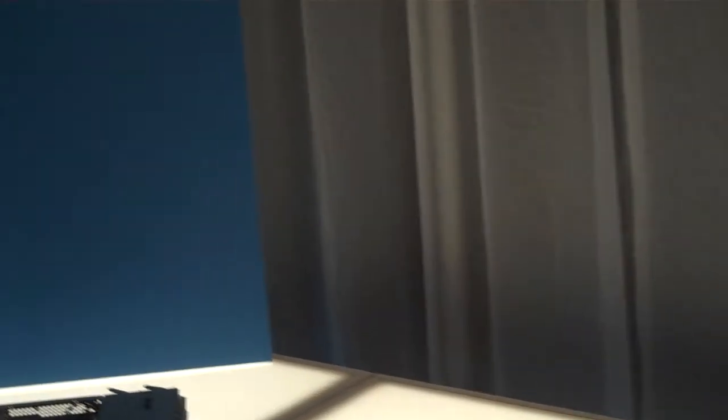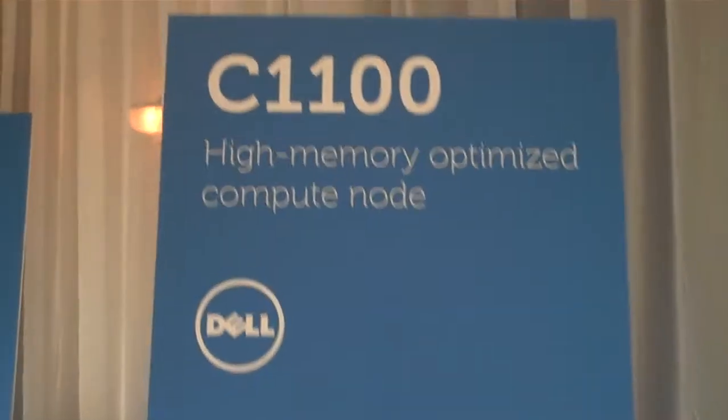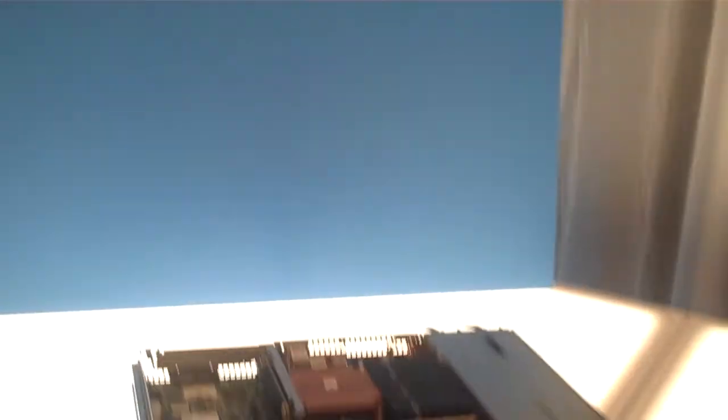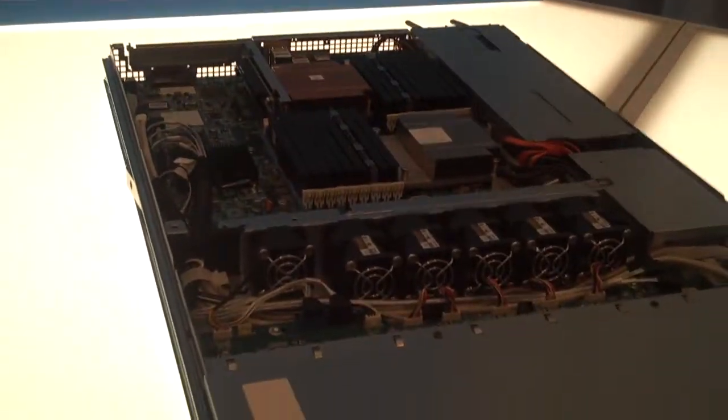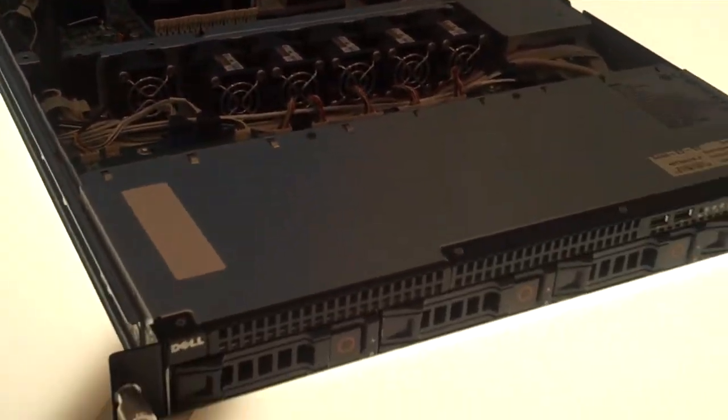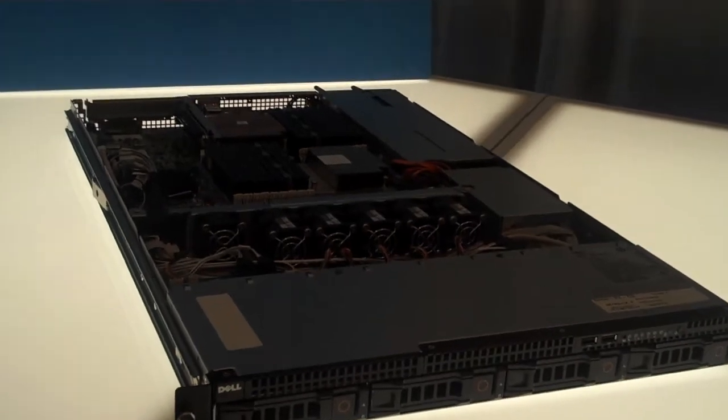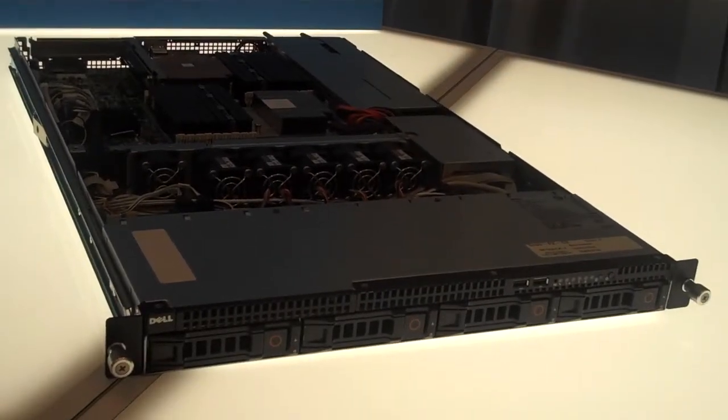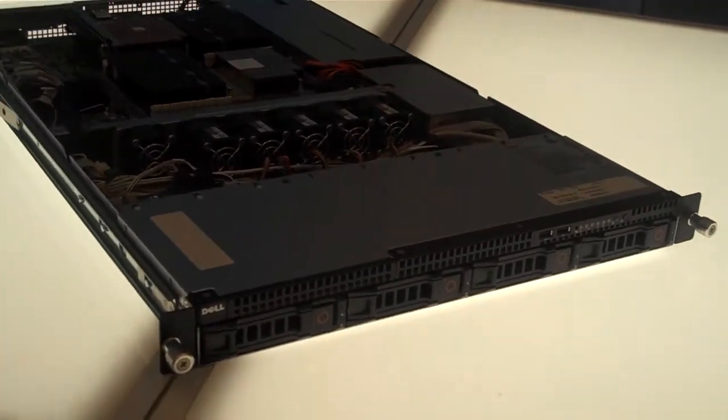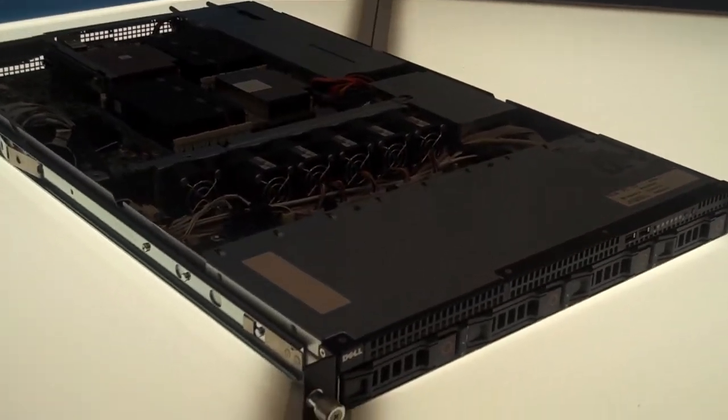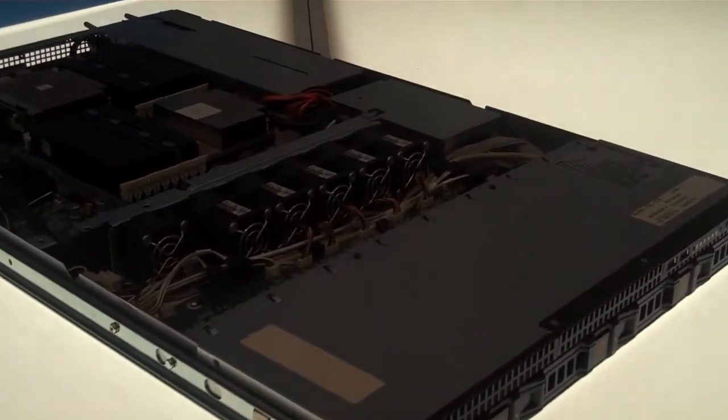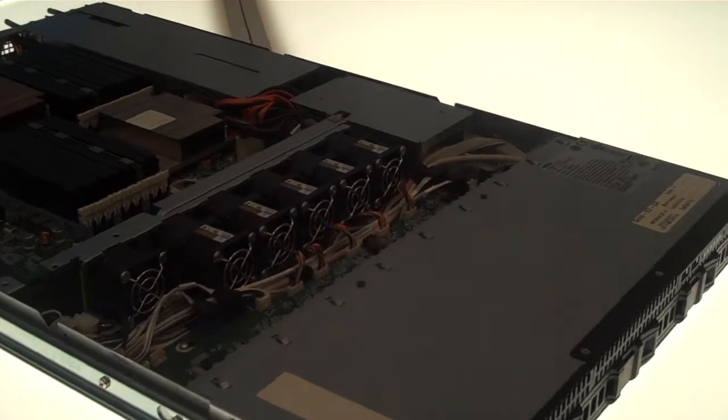Let's talk about the C1100 right next to it, which is its brother product. As you can see, the form factor is a little different. We go from 2U to 1U. Because it's a 1U space, don't think that it's omitting a lot of features.